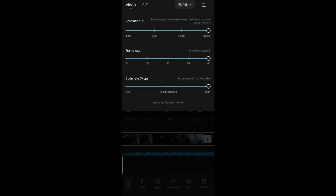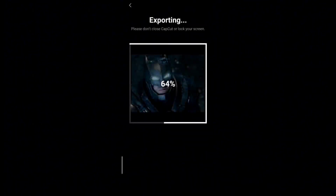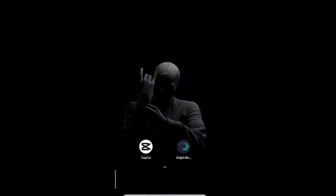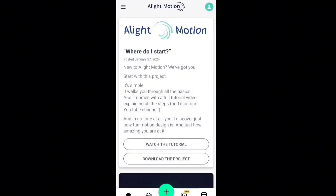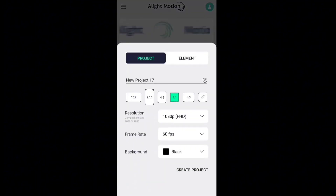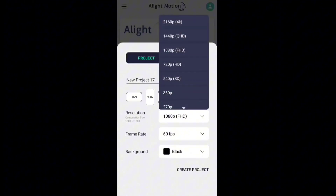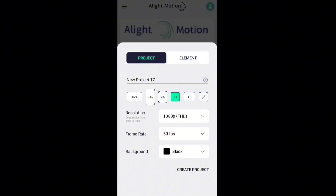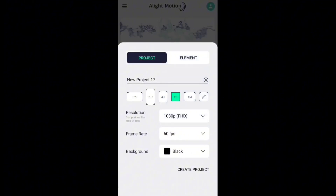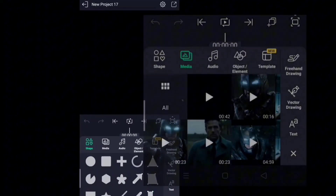So we are done with this part now. We will export this project — make everything max, then click on the export option. After exporting your project from CapCut, open Alight Motion, click on the plus option, select the ratio you selected before, choose the resolution option according to your device and choose the maximum FPS available, then create the project.